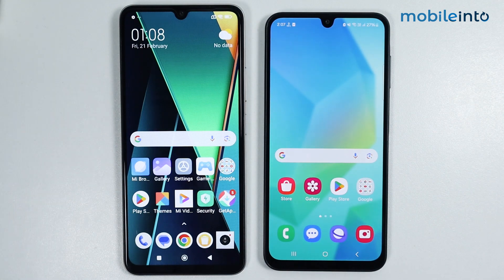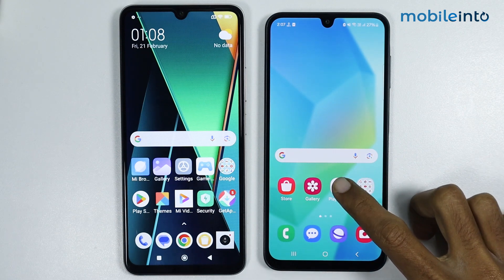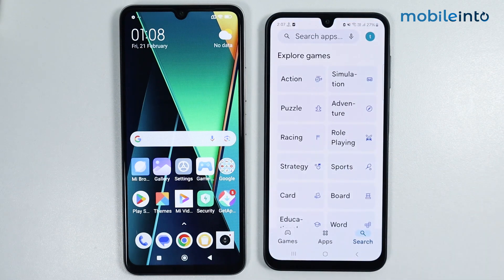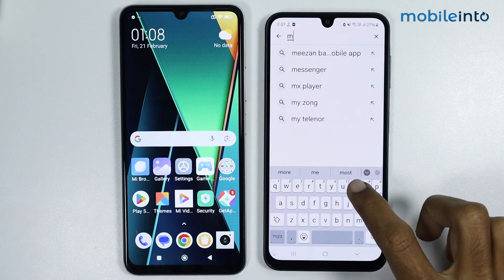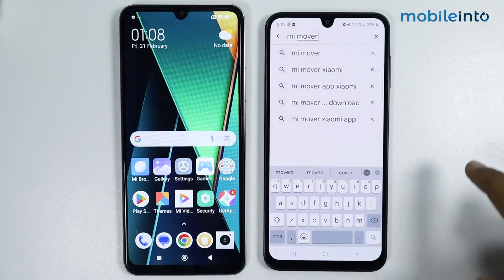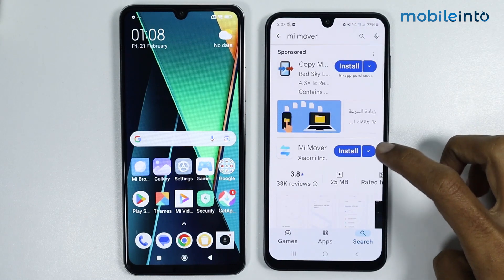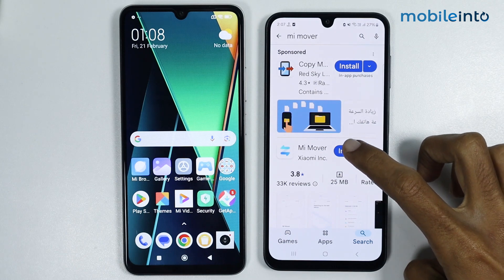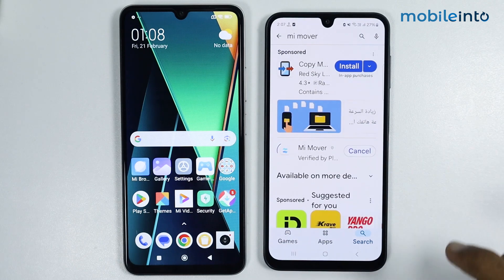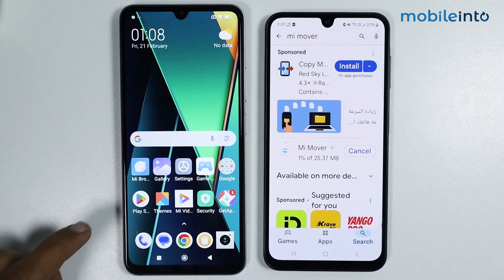First of all, make sure that you have installed the Mi Mover app on both devices. To do that, just go to the Play Store and search Mi Mover app, then download this application. It will take a few seconds to download.